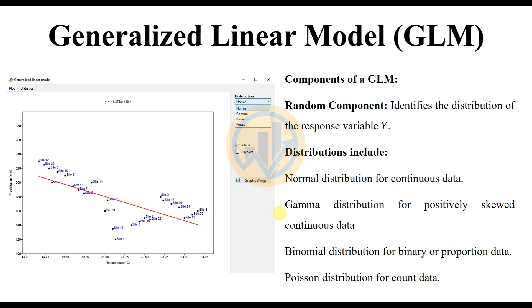The components of the generalized linear model: the random component identifies the distribution of the response variable Y. Four types of distributions are included in PAST statistical software, as shown in the image on the left side. The four distribution types are: normal, gamma, binomial, and Poisson. Normal distribution is for continuous data; gamma distribution is for positively skewed continuous data; binomial distribution is for binary or proportions data; and Poisson distribution is for count data.